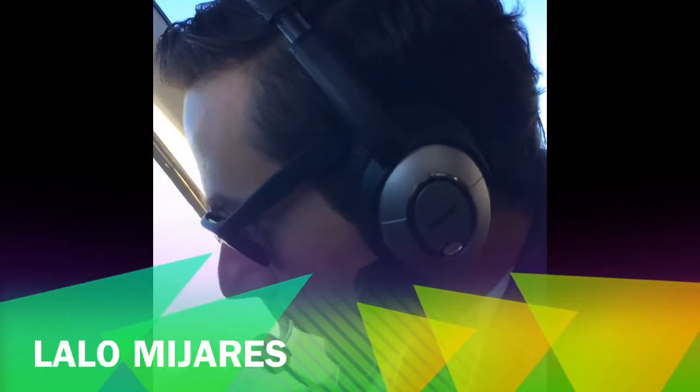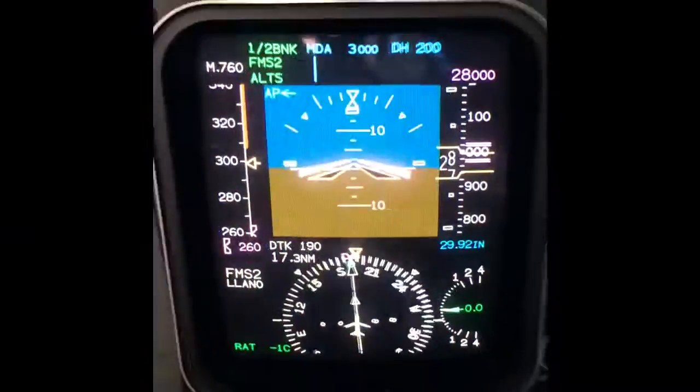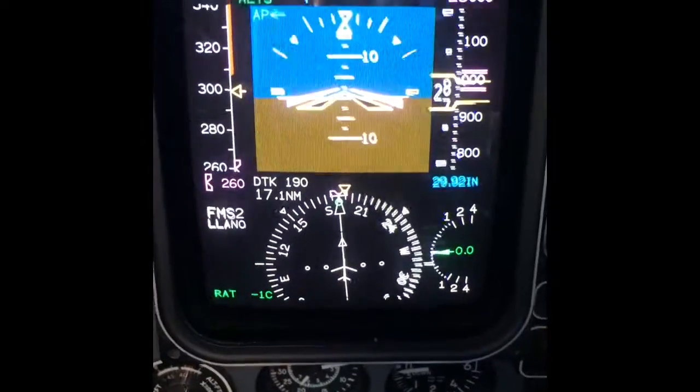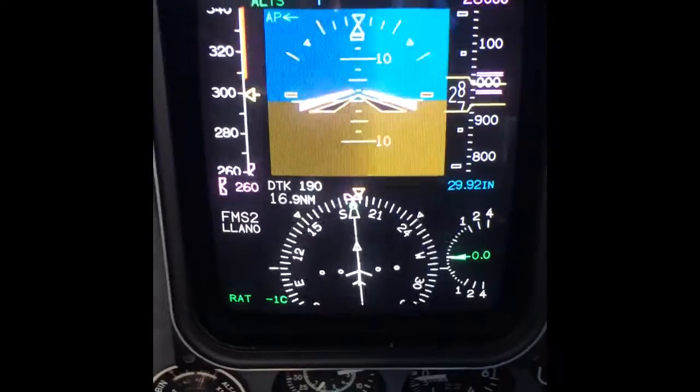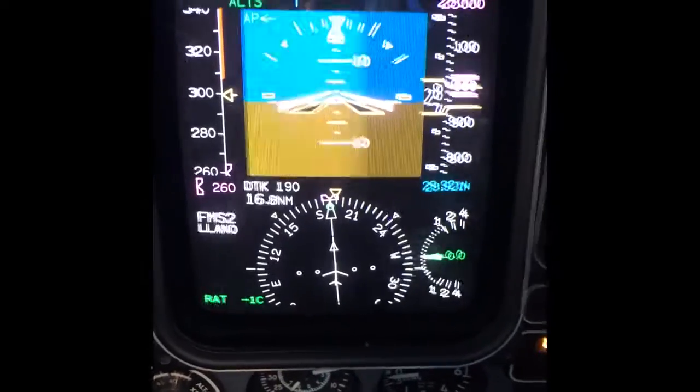Hello guys, it's Eduardo again. We are now flying at flight level 280. Today I'm going to show you all the information that we get from the primary flight display. Here on my side, today I'm flying as the pilot not flying.